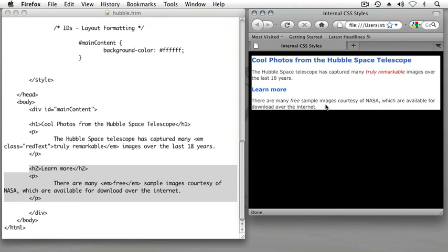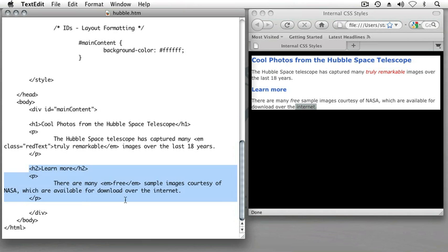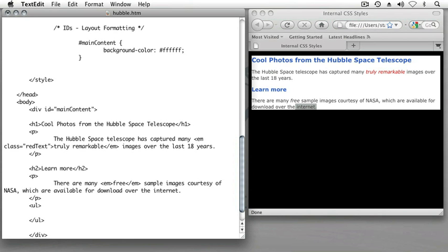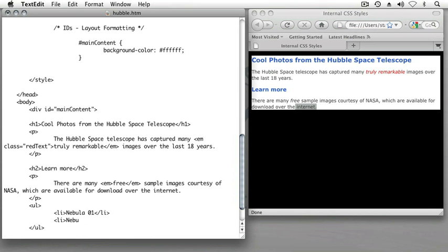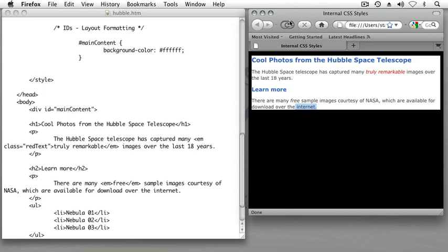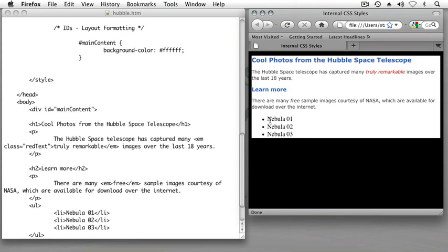Which we've seen in a previous lesson can be done by using the ul tag, which I'll close as soon as I create it so I don't forget. Within the ul tag, create list items such as nebula01 and another list item nebula02 and one more li nebula03. If I save my page and refresh my browser, we should see those unordered list items appear on our page.